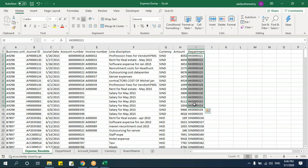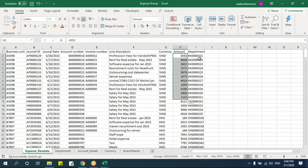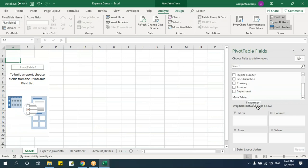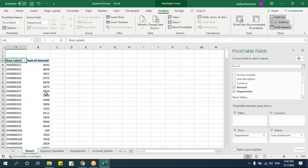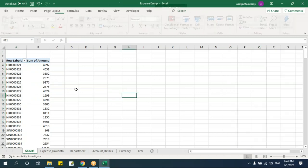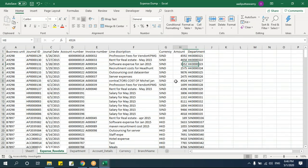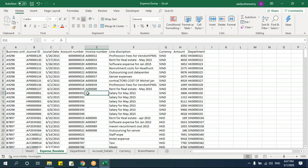To use multi-table pivot tables, first convert all the relevant data ranges into tables. Use Ctrl+T or Insert > Table for each sheet — main table, department table, account details, branch name. Then name each table clearly (e.g., table_main, tbl_dp, tbl_acc, tbl_brch) so you can identify them when creating relationships.